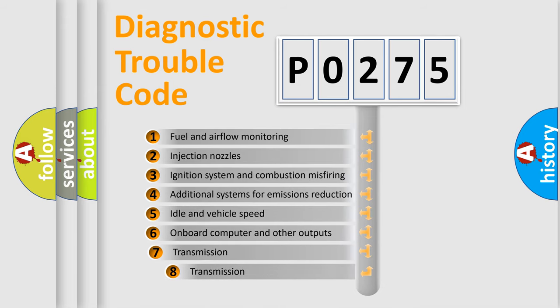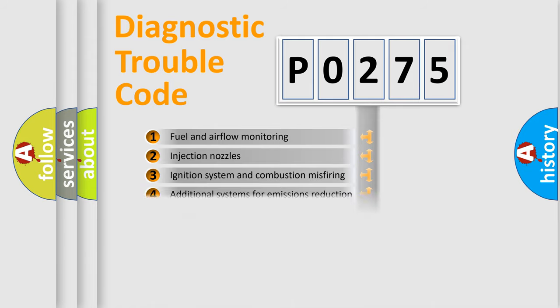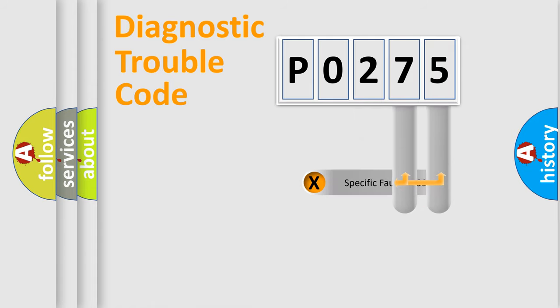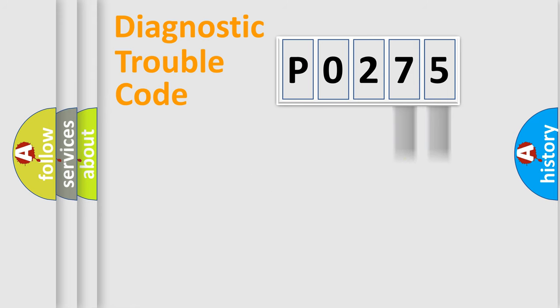The third character specifies a subset of errors. The distribution shown is valid only for the standardized DTC code. Only the last two characters define the specific fault of the group.